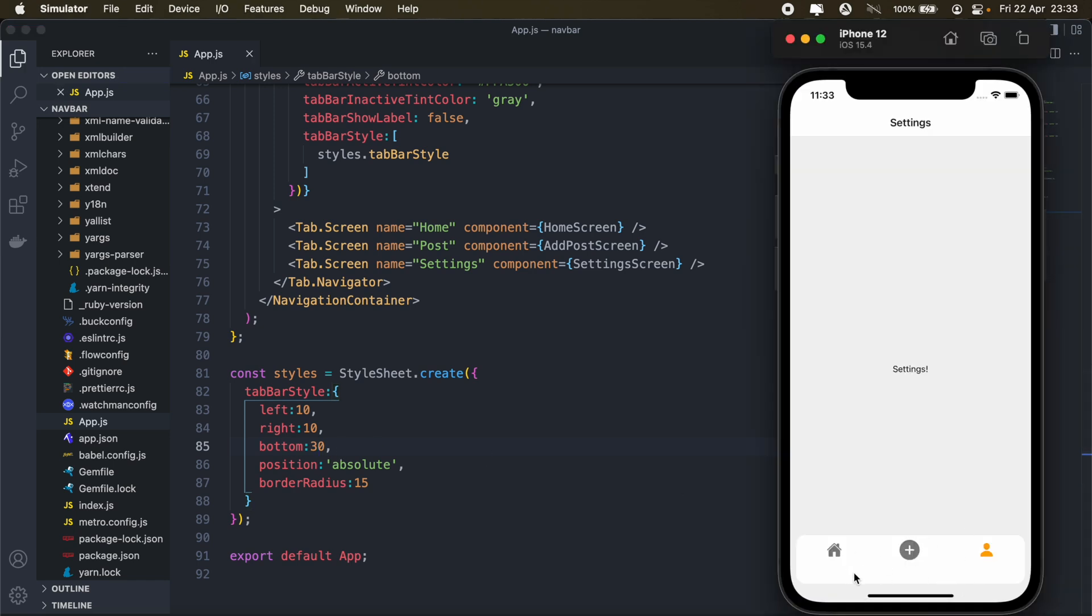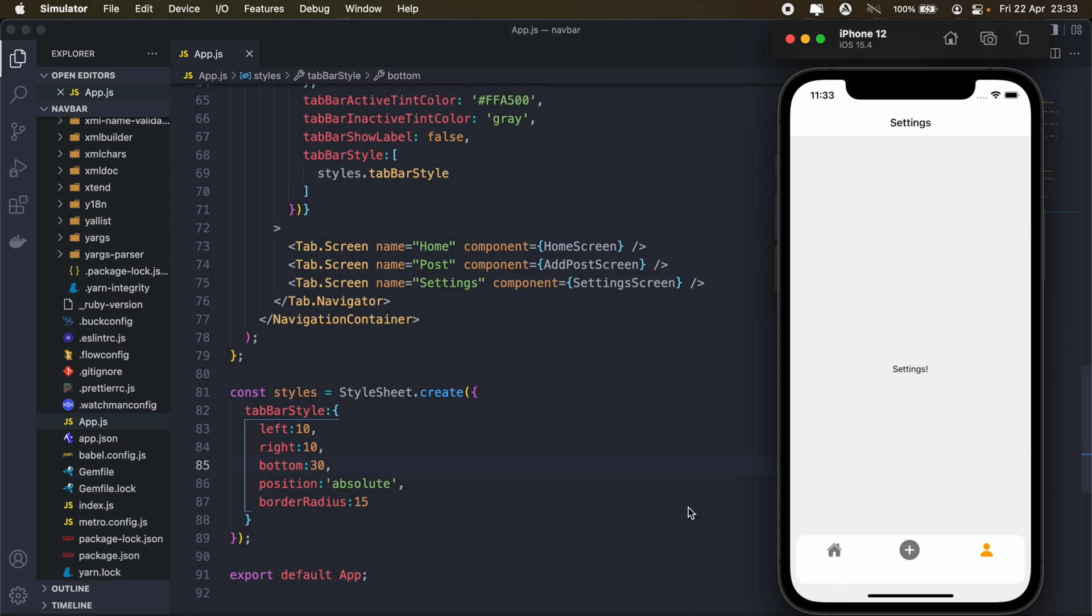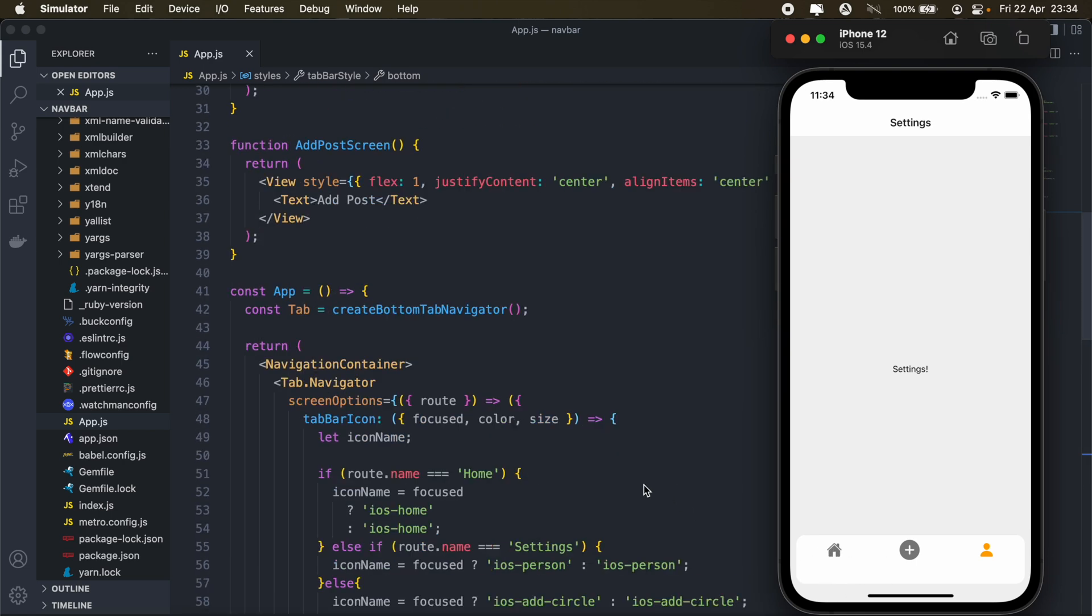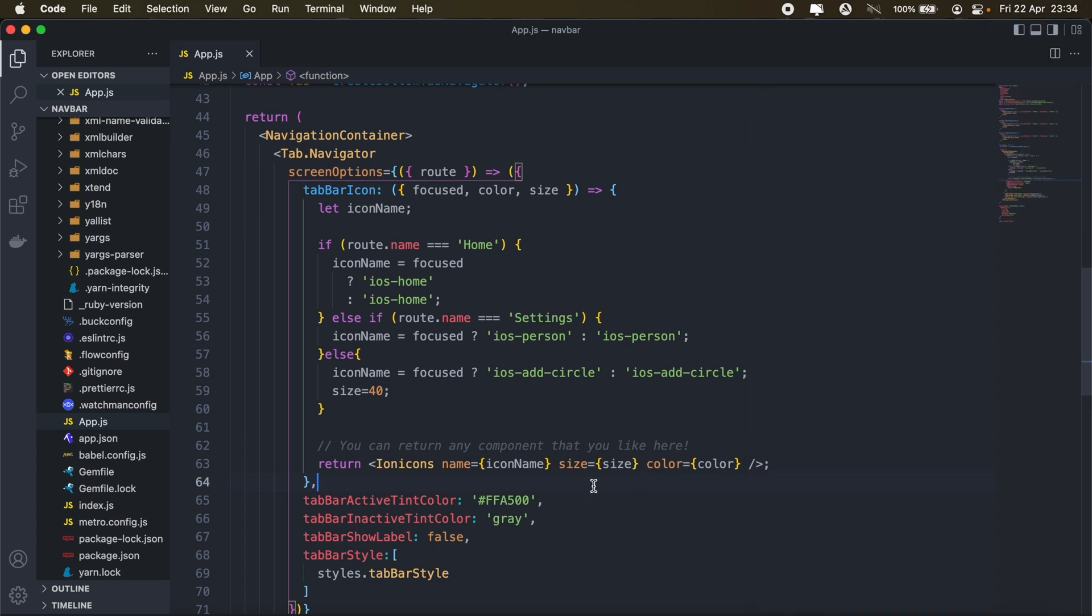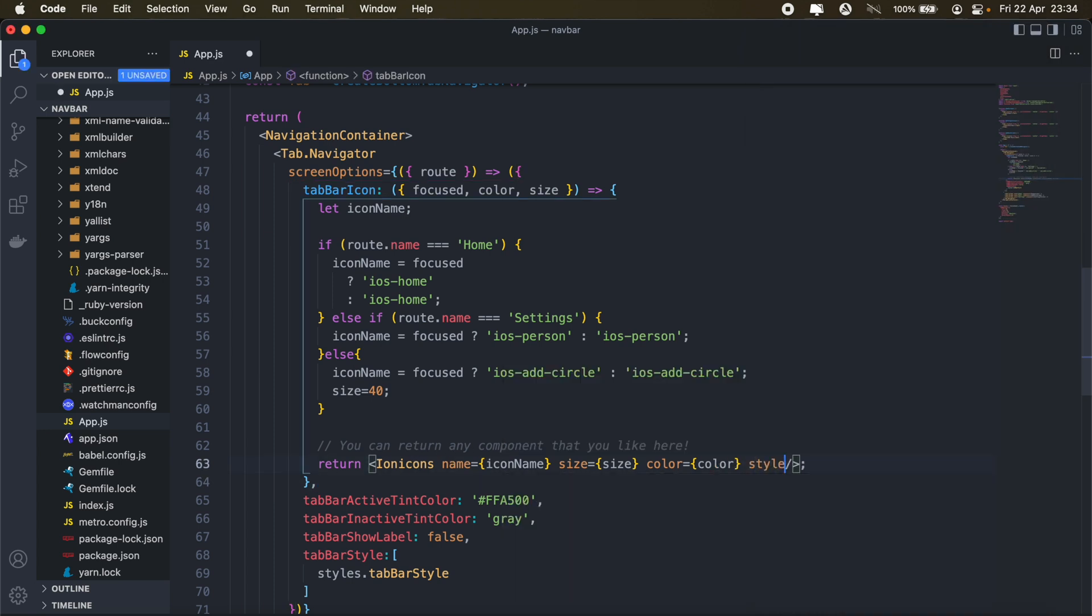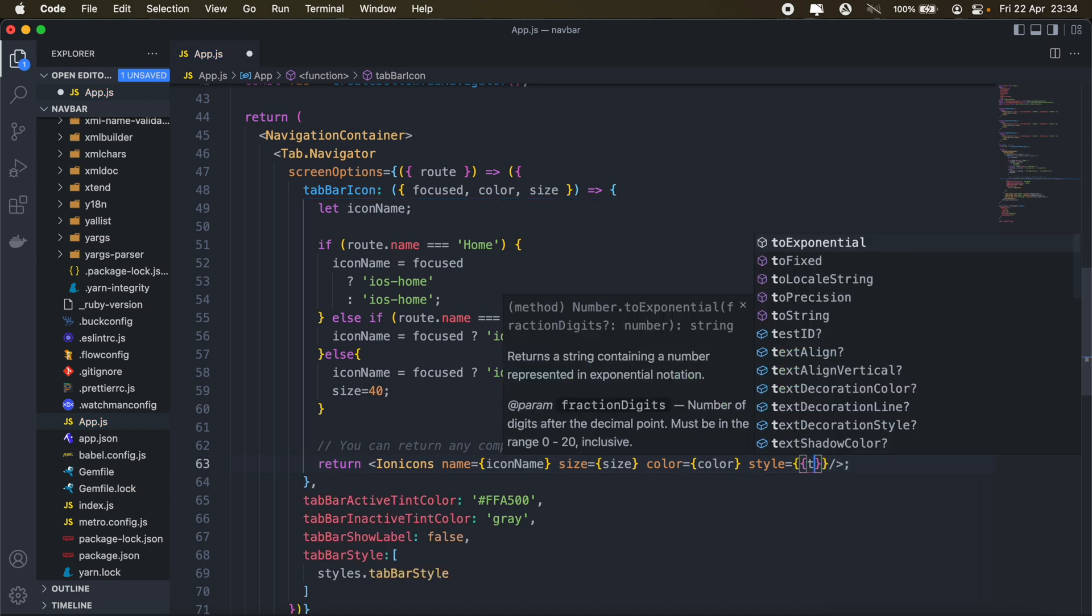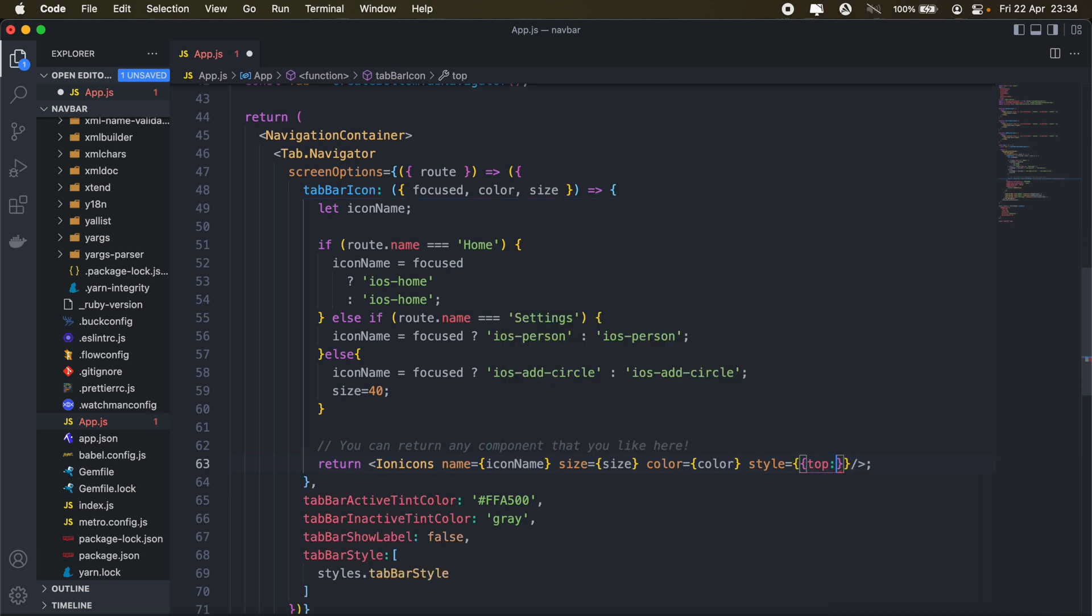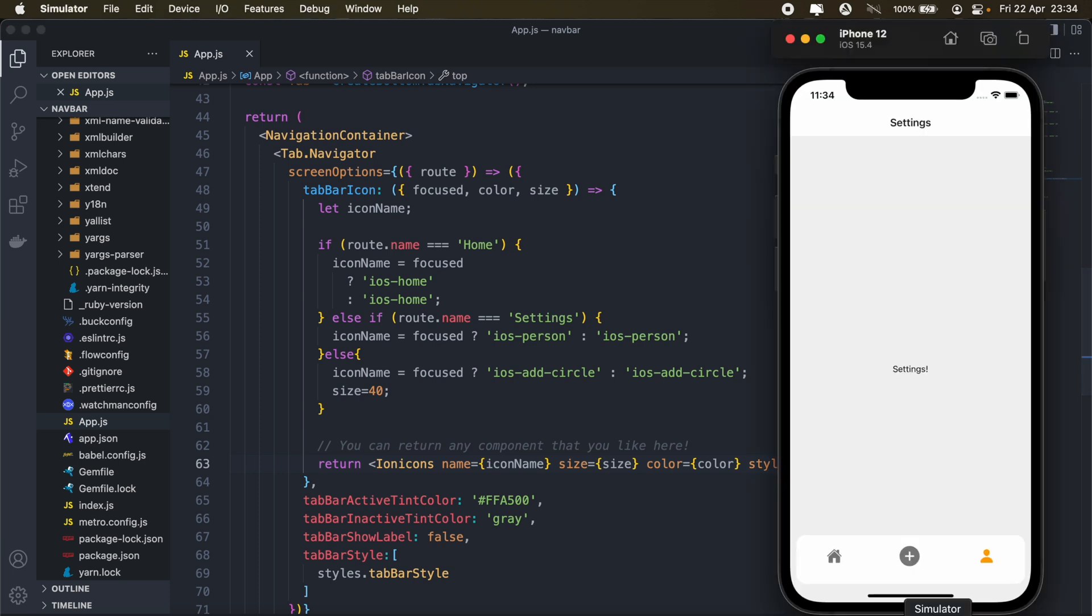And then lastly, maybe we can bring our icons slightly lower so that everything is a bit centered. So to do that, I'll just apply some styling to my icon here. So I'll just say style. And then I'll just say top 10. And there we go. So as you can see, we have a custom tab navigation.